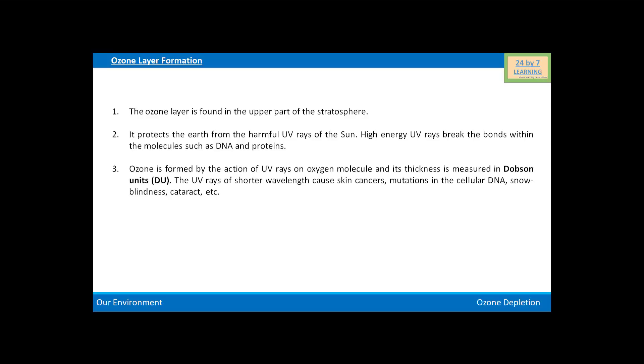The UV rays of shorter wavelength cause skin cancers, mutations in the cellular DNA, snow blindness, cataract, etc.